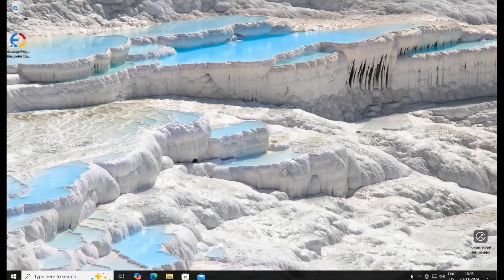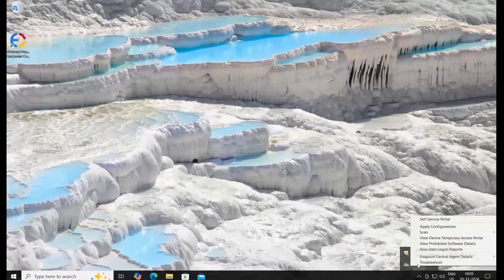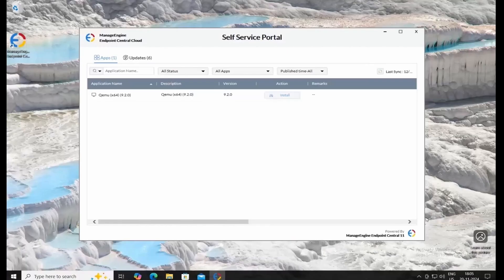For opening the Self-Service Portal, navigate to the System Tray to locate the Agent Tray icon. So this is how Self-Service Portal looks like.